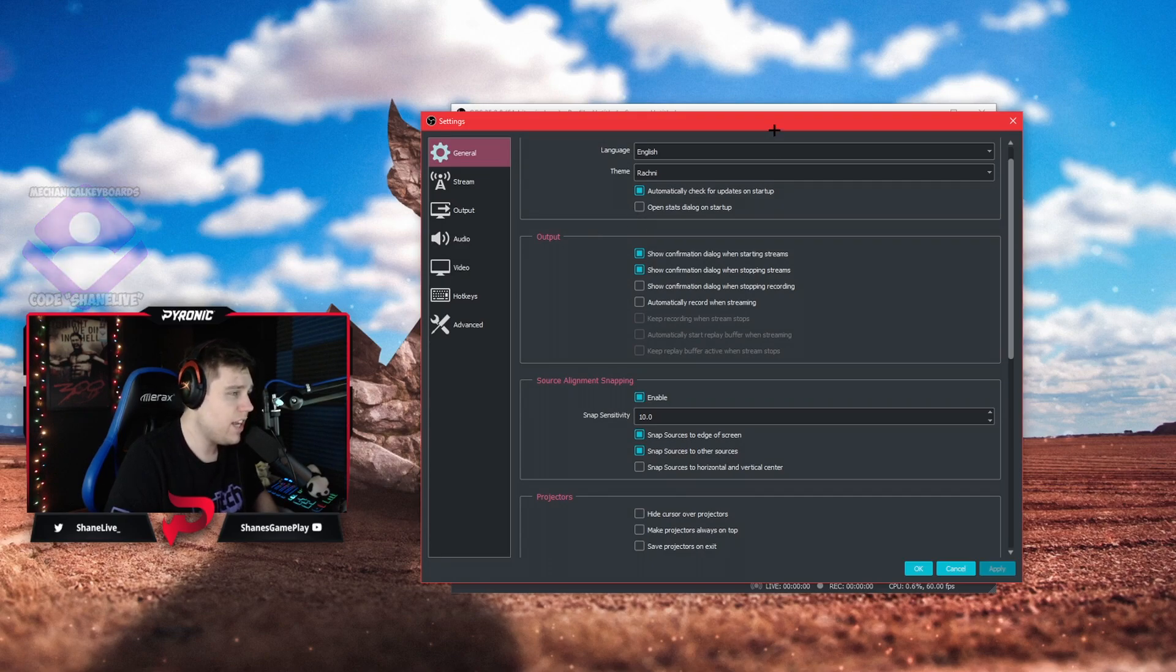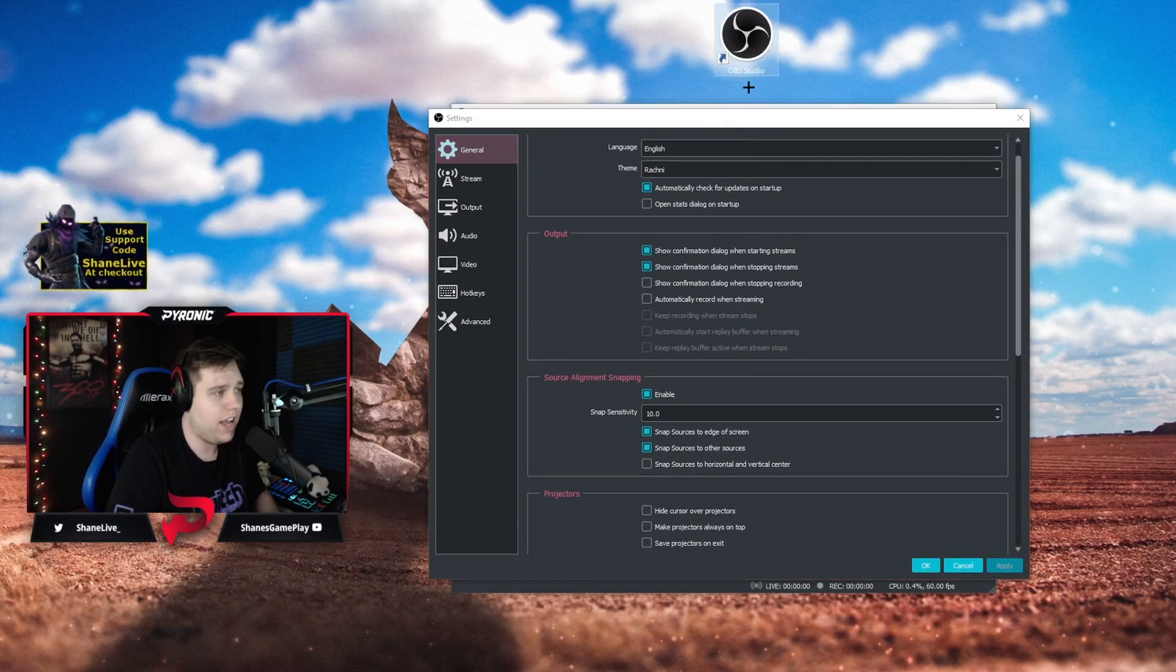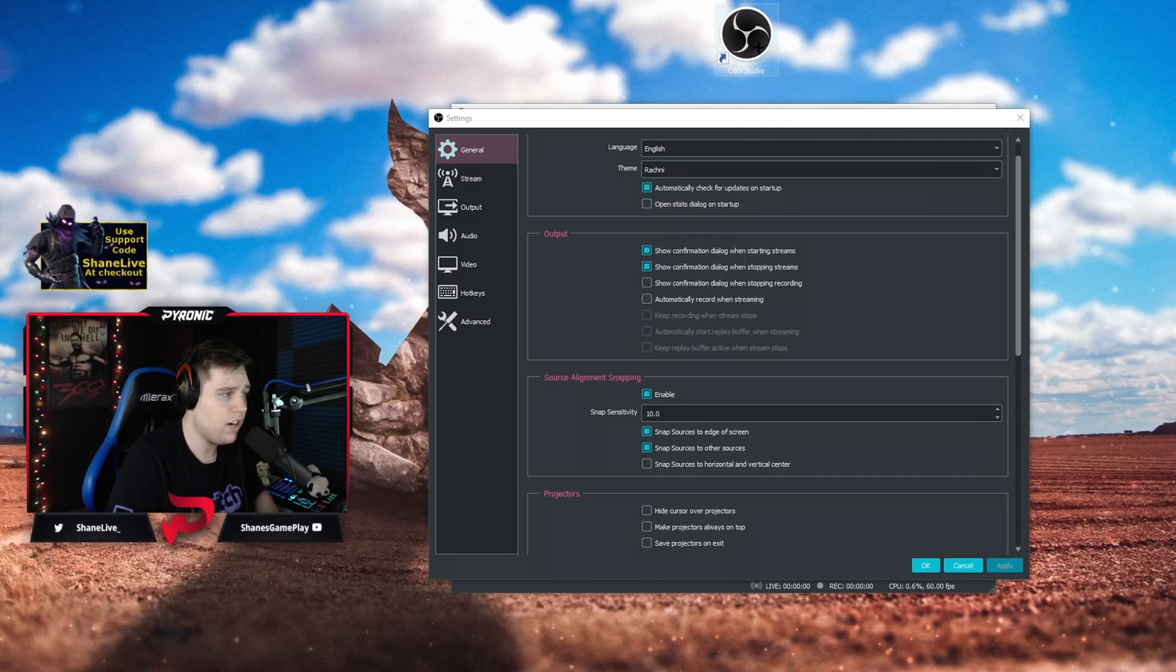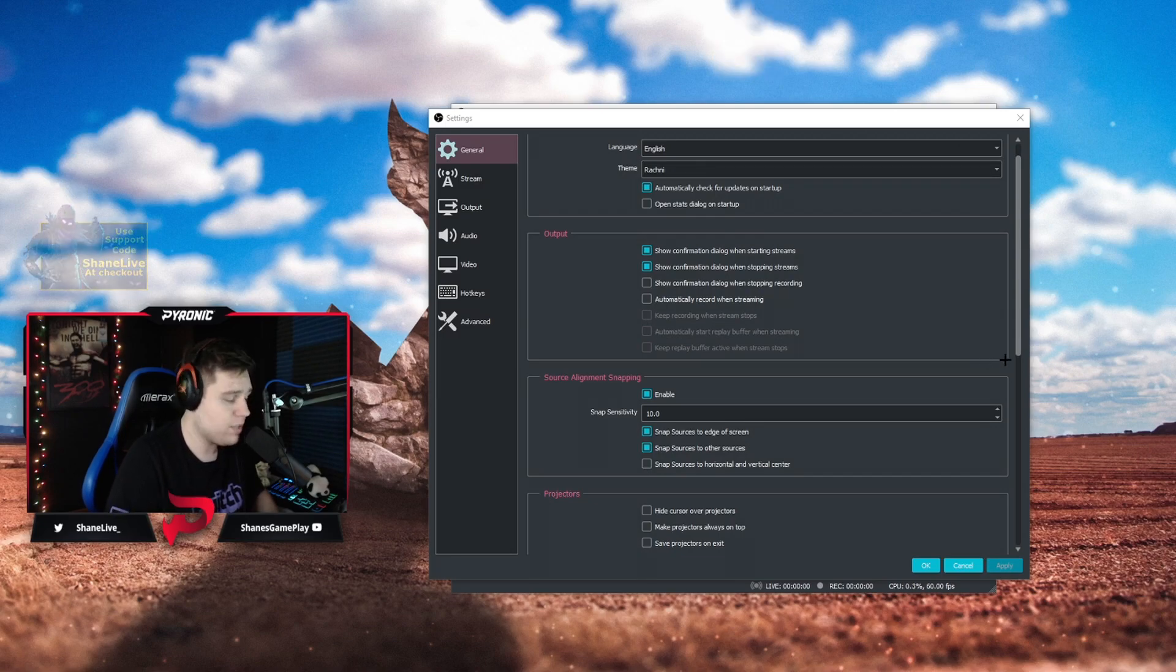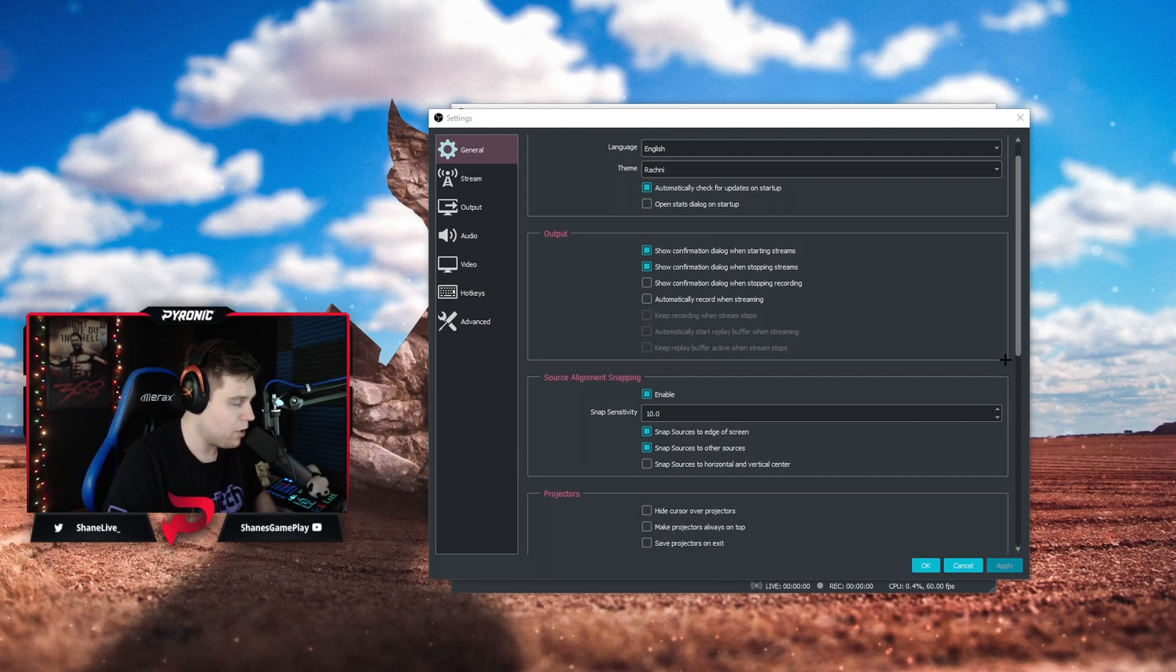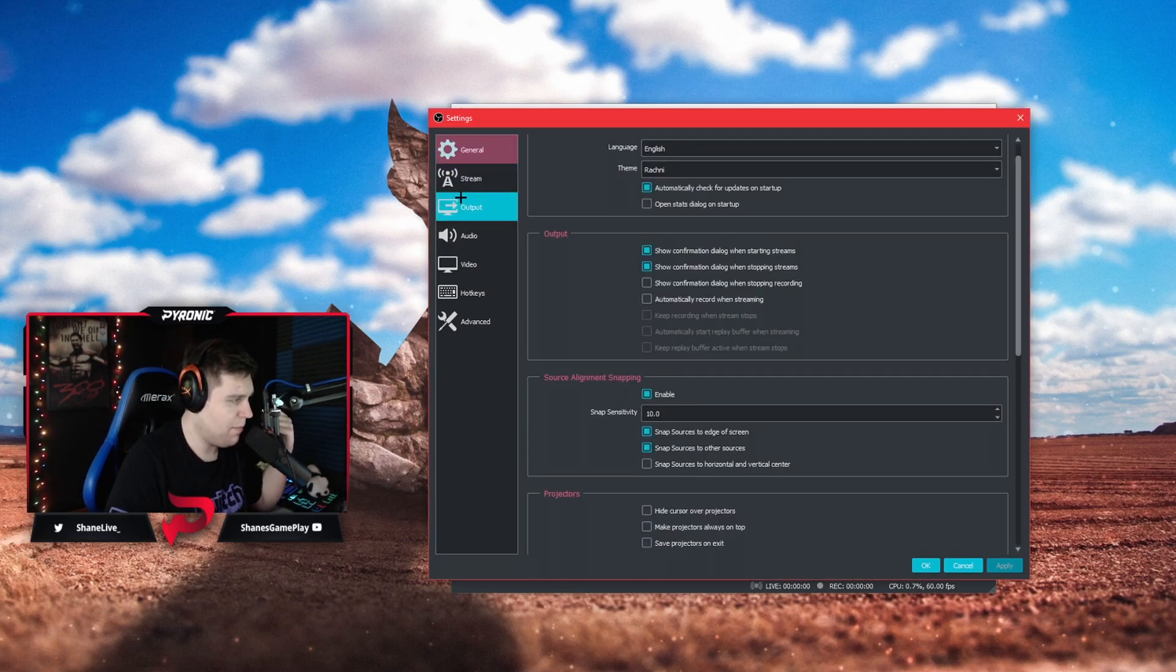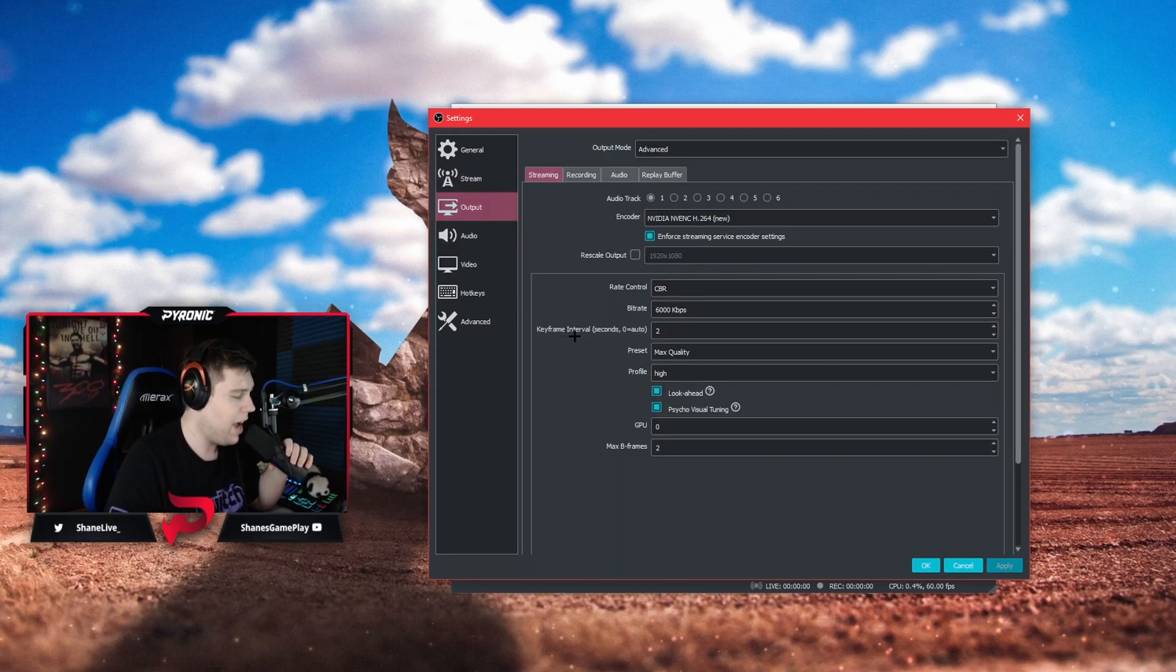My first tip before you even launch OBS is by running it as an administrator every time. By doing that you right click the icon and run as administrator. That is going to help you out with performance issues, crashing issues, and errors and it'll just be a little bit more stable. Next we can ignore the general tab and we can also ignore the stream tab because we're not streaming.